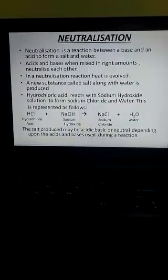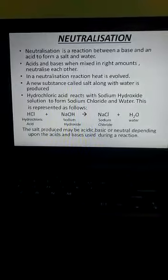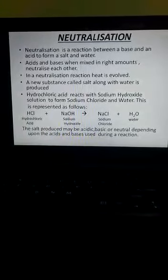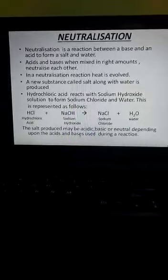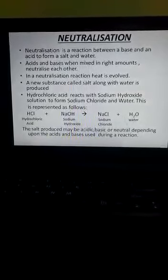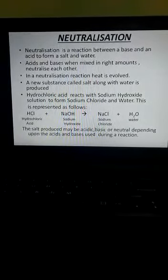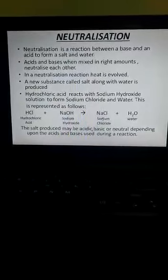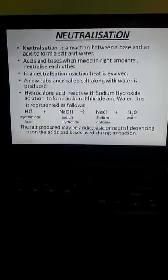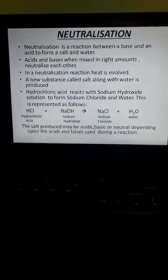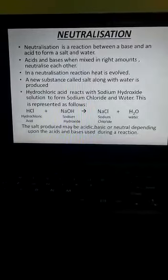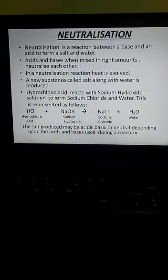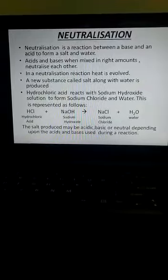The salt produced may be acidic, basic, or neutral, depending upon the acids and bases used during the reaction. The salt formed in a neutralization reaction can be acidic, basic, or neutral — it depends on the acid and base which are reacting.